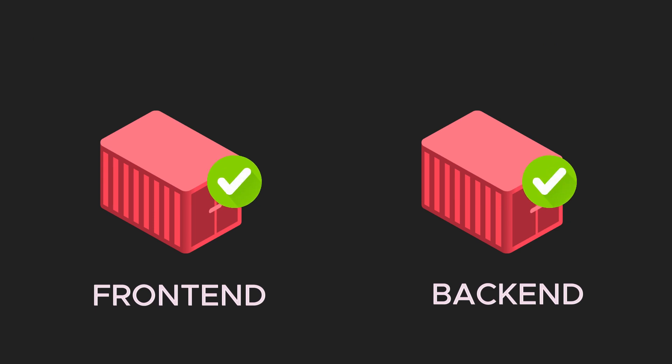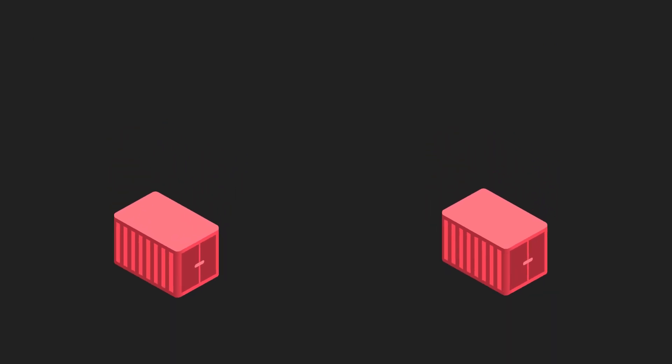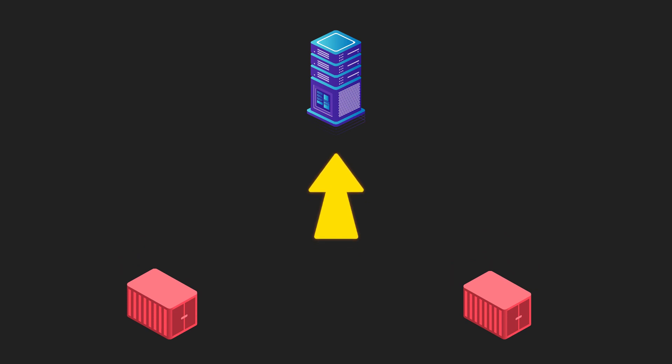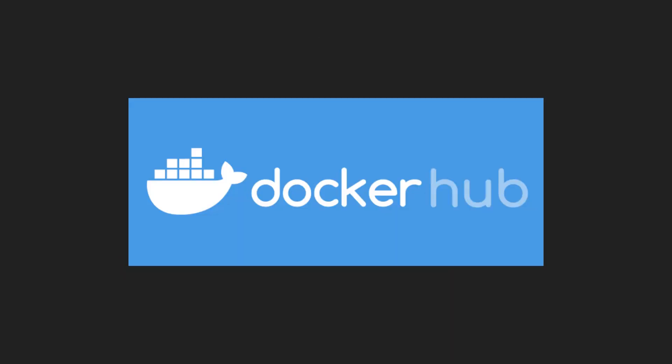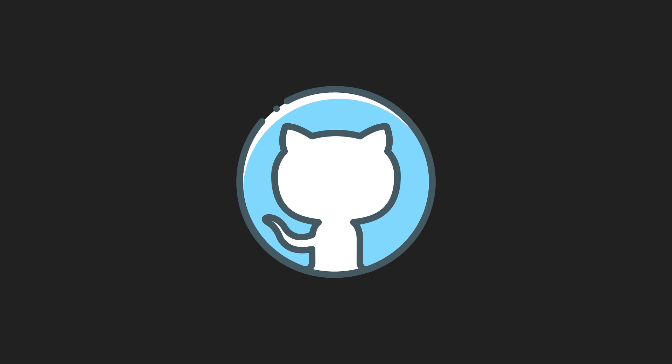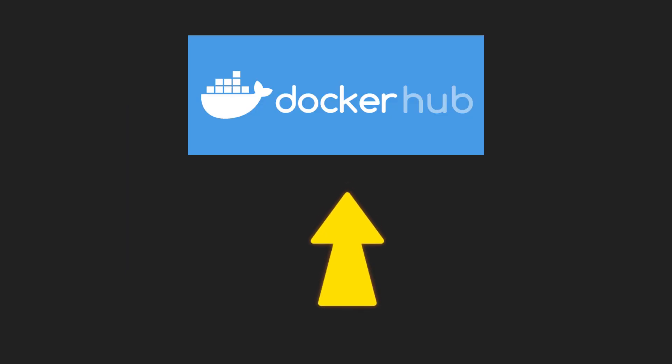Now that we have tested our images by running those as a container, our images are ready to ship on remote server. We can either publish these images on docker hub or github container registry. You can simply push images and later pull and run.